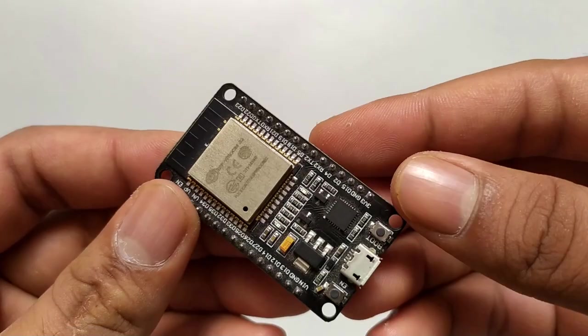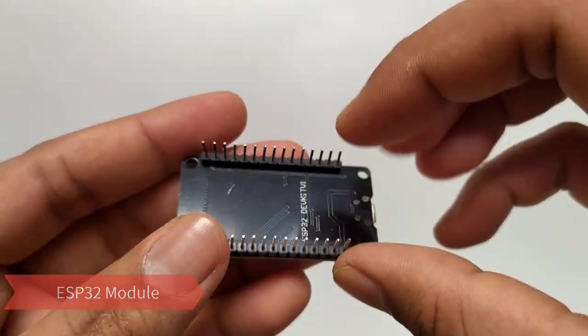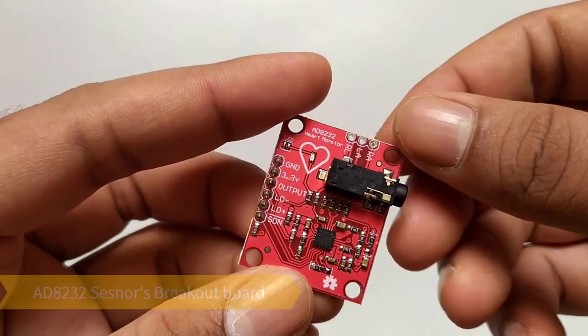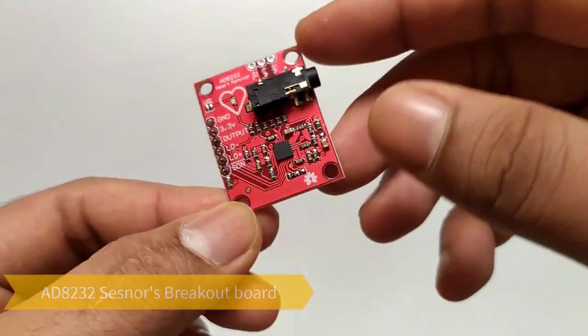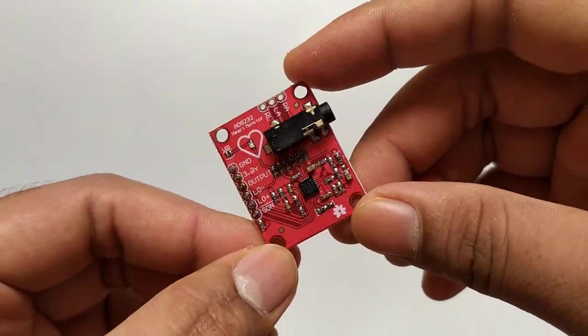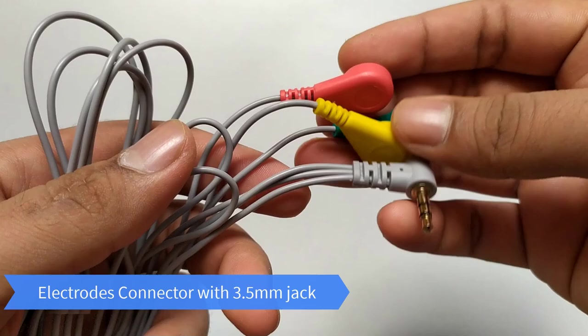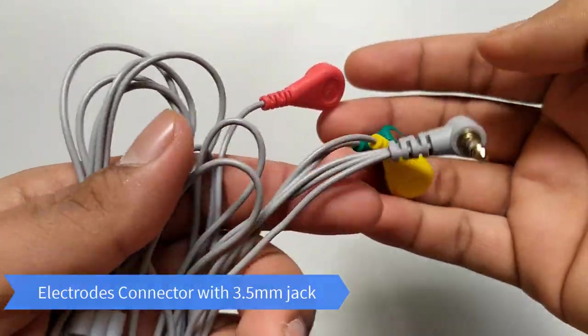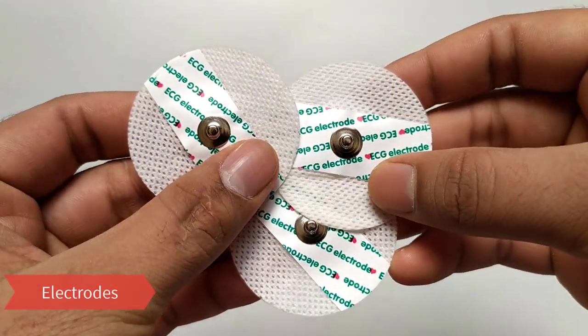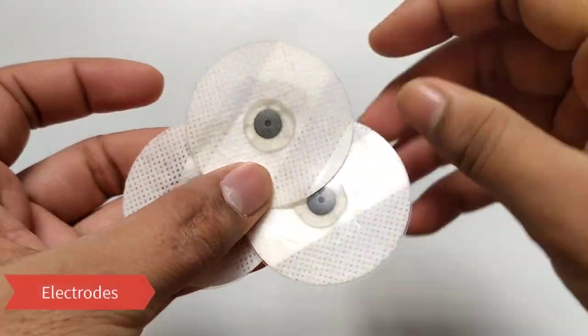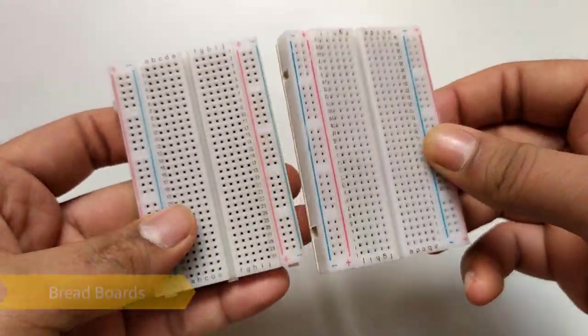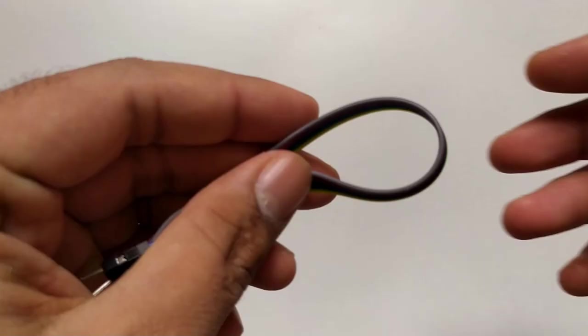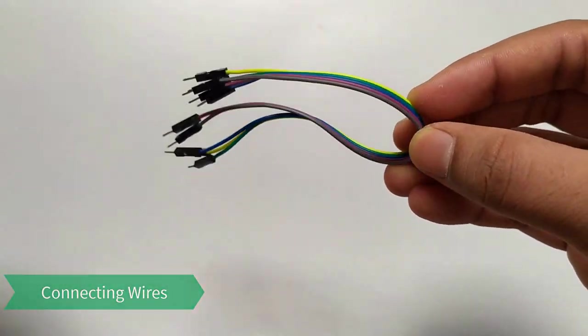Required components are ESP32 module, AD8232 sensor breakout board, electrodes connector with 3.5mm jack, electrodes, breadboards, and some connecting wires.